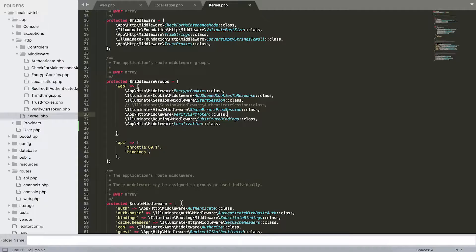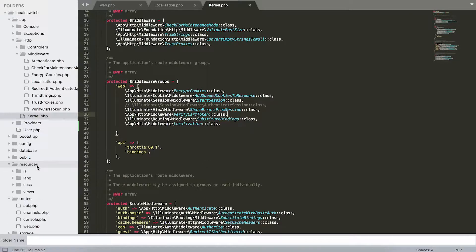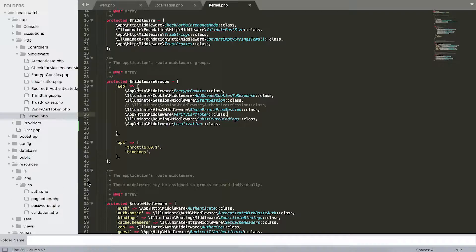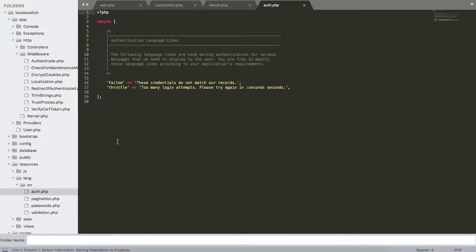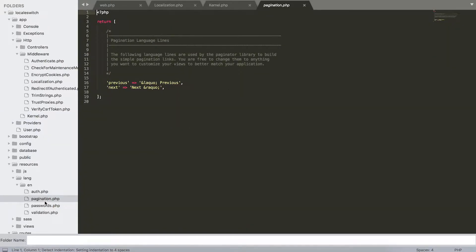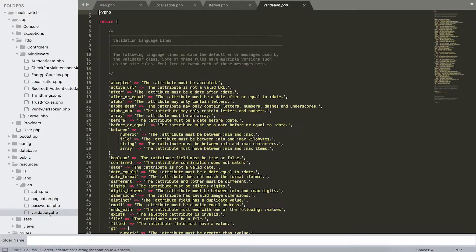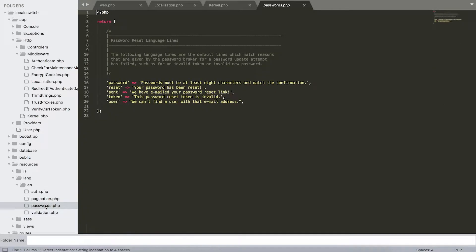Now we're going to step number four. In step number four we'll be creating the actual translations for our project. So when we go down to our resources folder, we have a folder called lang. In there we have a default language folder called en, of course for English.